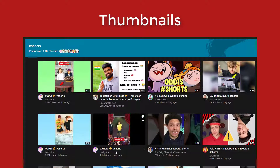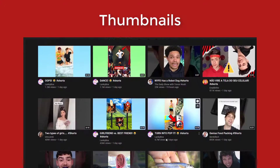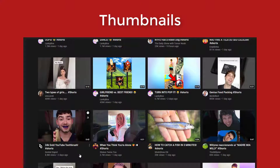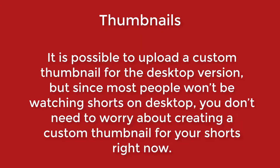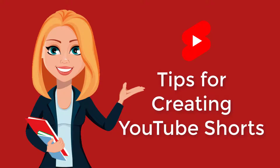And lastly, thumbnails. Currently, YouTube selects an image from your video that is used as the thumbnail for Shorts on the YouTube mobile app. It is possible to upload a custom thumbnail for the desktop version, but since most people won't be watching Shorts on desktop, you don't need to worry about creating a custom thumbnail for your Shorts right now. And there you have it — quick tips on creating YouTube Shorts. I hope you try it out to gain more traffic to your YouTube channel.